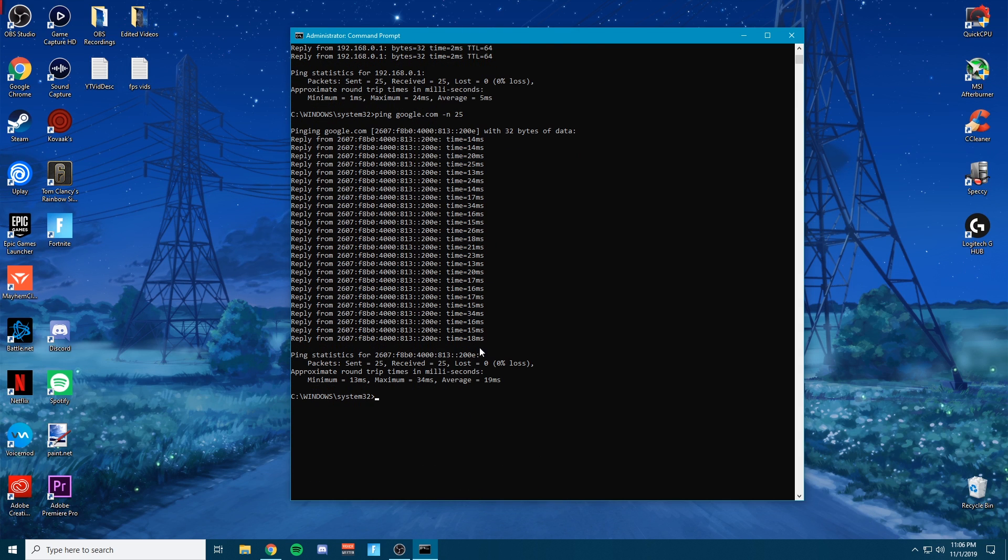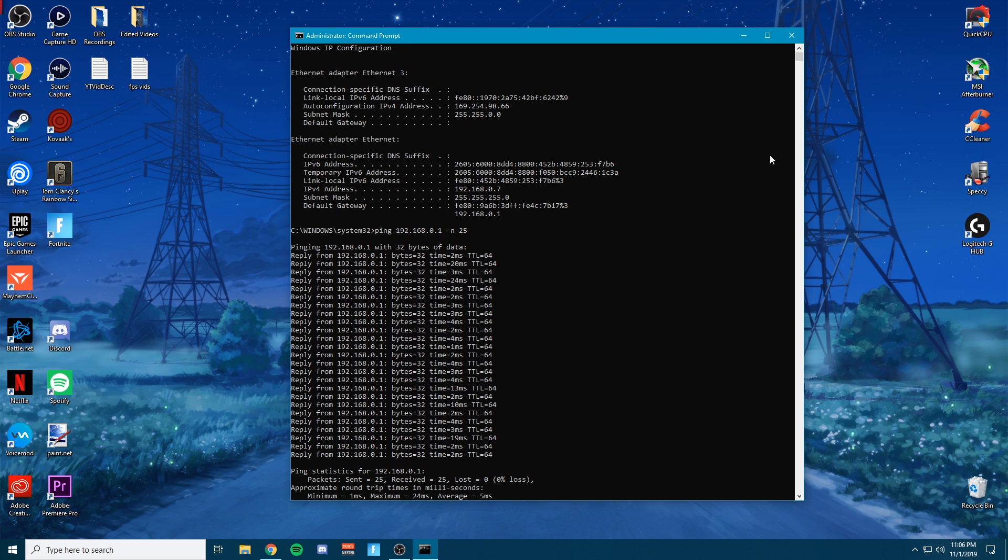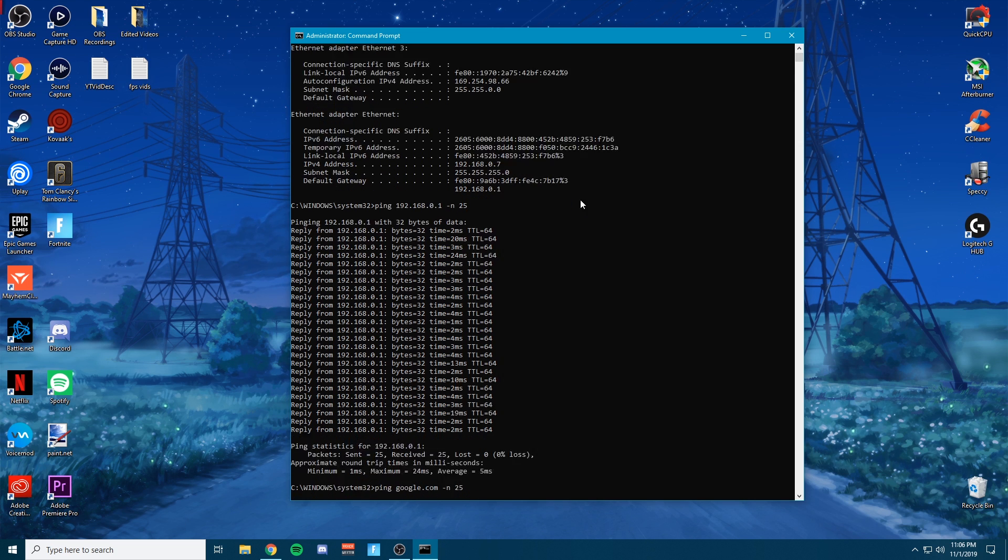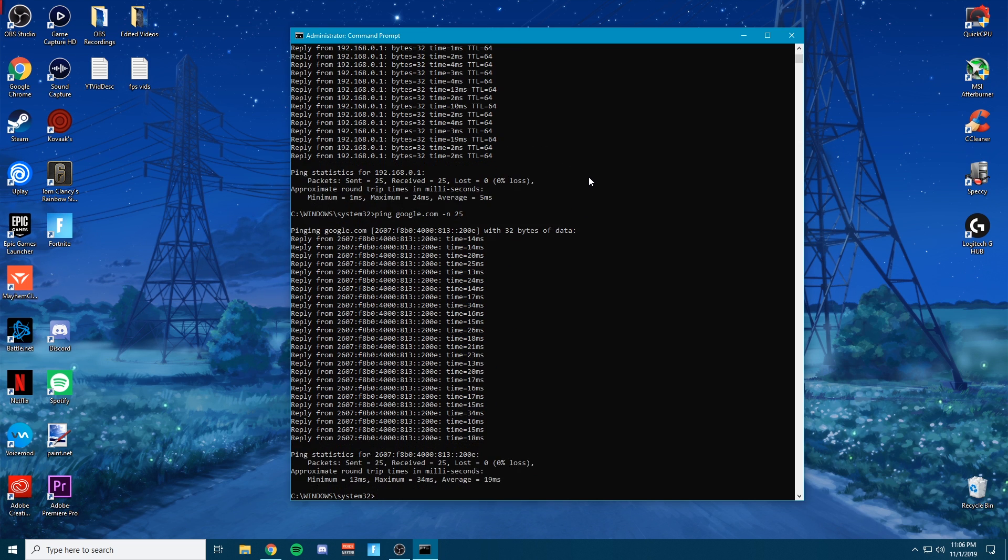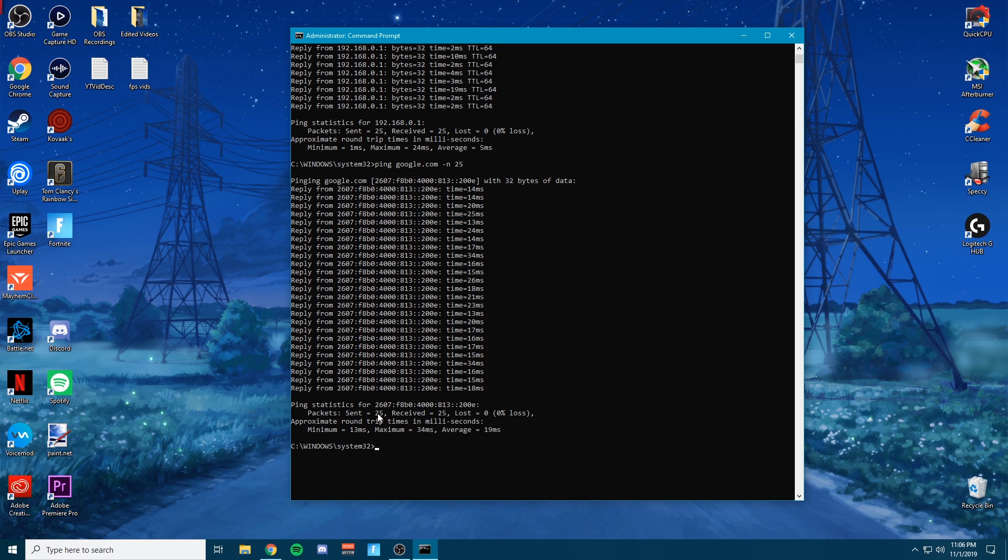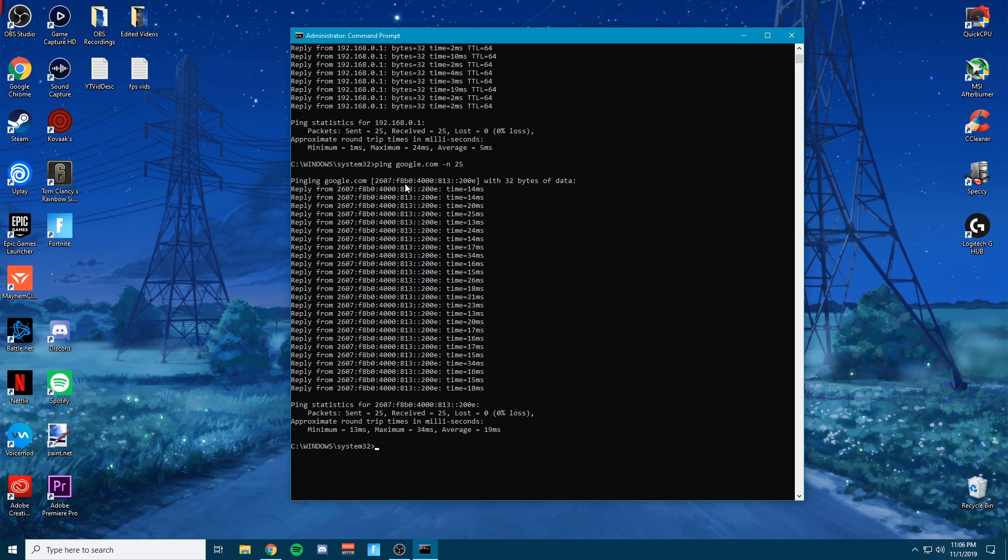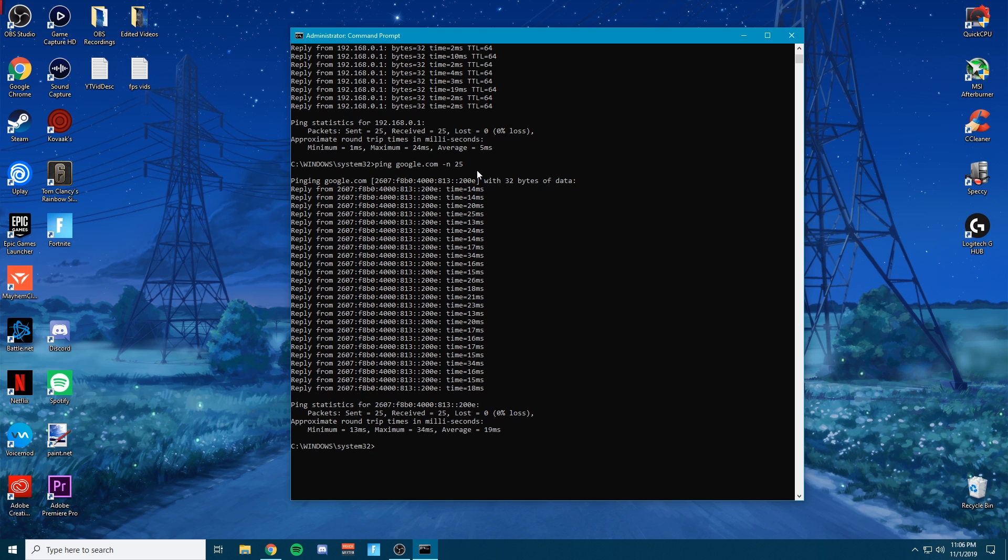So as you can see, I have 0% packet loss, meaning that I don't have any packet loss on my end, meaning my internet should be perfectly fine. And then it tells you how long it took those packets to get there and back. So once you're there, you can kind of just tell. So this, to google.com is basically from your internet to google servers.